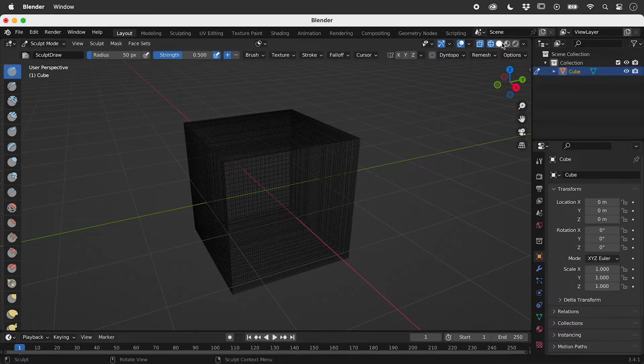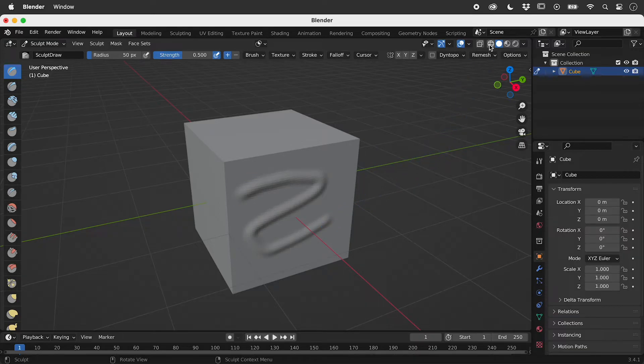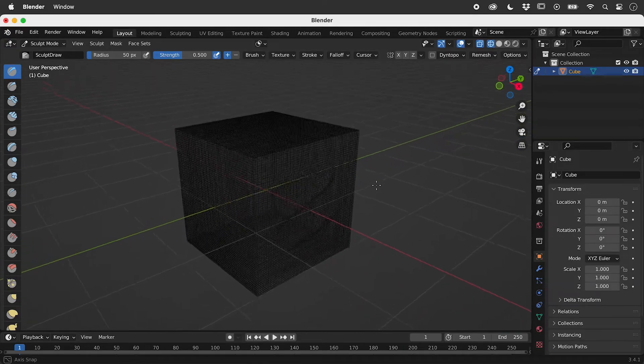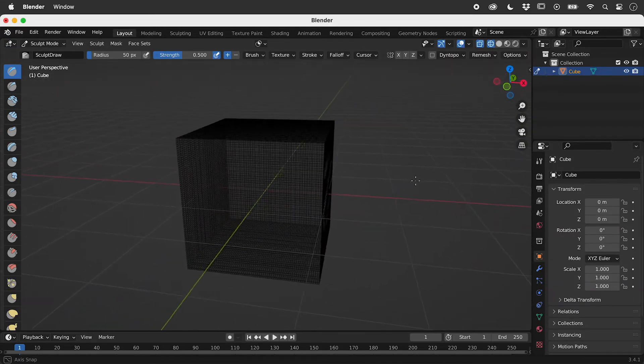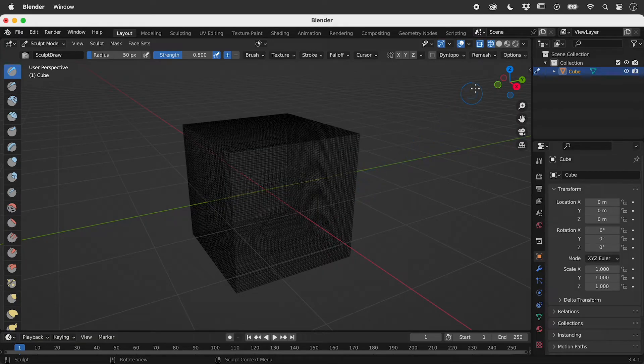We now have lots of faces to sculpt. Note that with Diantopo turned off, we are just sculpting existing faces.